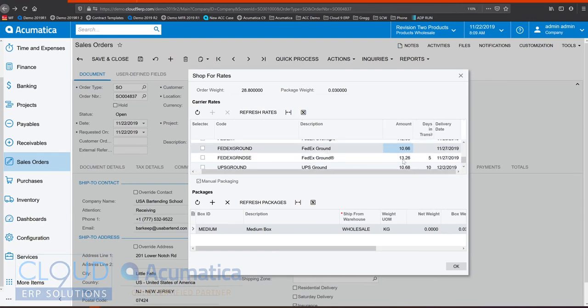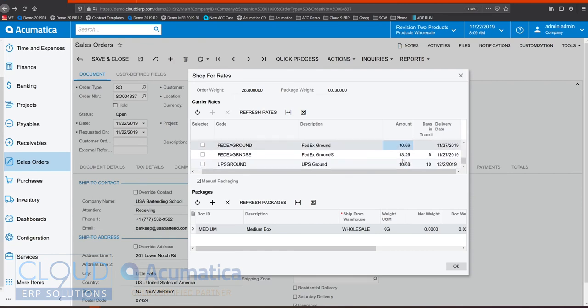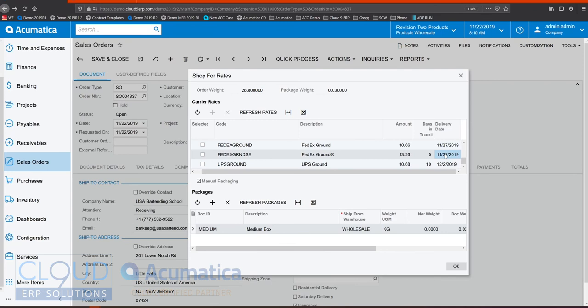The system will show the price for the different delivery method, the days in transit, and the estimated delivery date. This works by integrating to your carriers, your accounts, and Acumatica integrates with FedEx and UPS and we also now integrate with ShipEngine. ShipEngine is a service that allows you to integrate with up to 20 carriers including UPS and FedEx and international shipment.